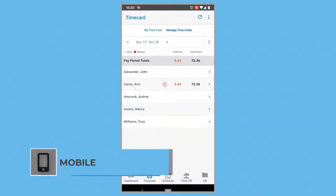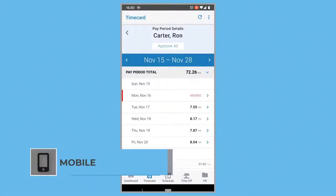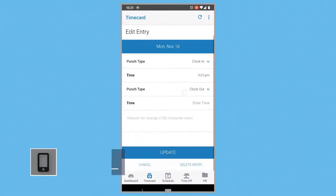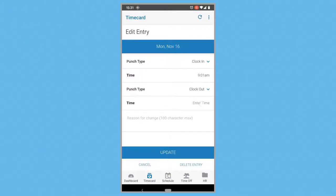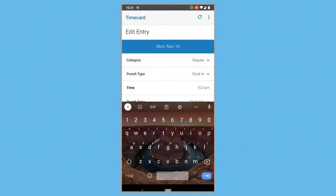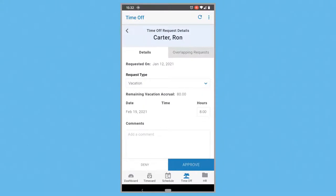Workforces are becoming increasingly mobile, so it's important that routine time and attendance tasks can be done from a phone. That's why Workforce Hub is such a great solution. Managers can edit and approve a time card and manage time off requests all from their phone.